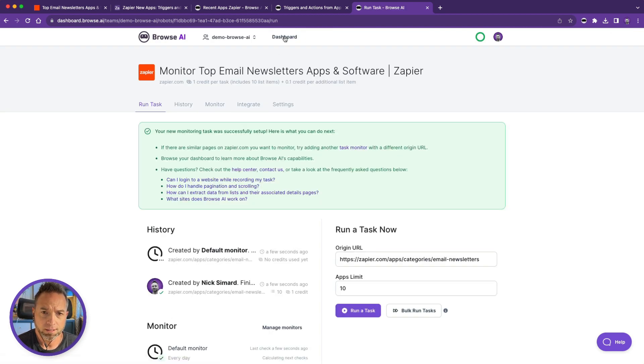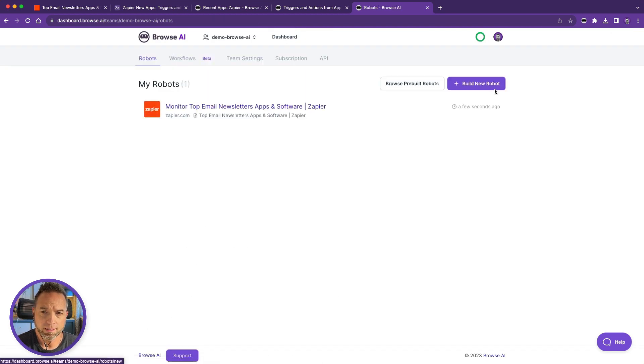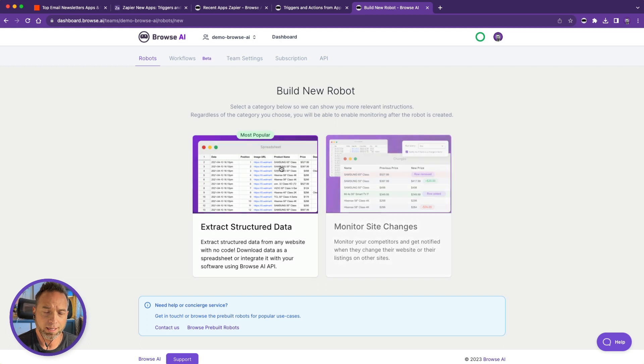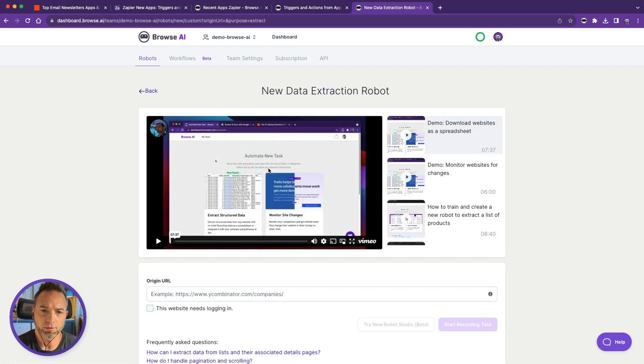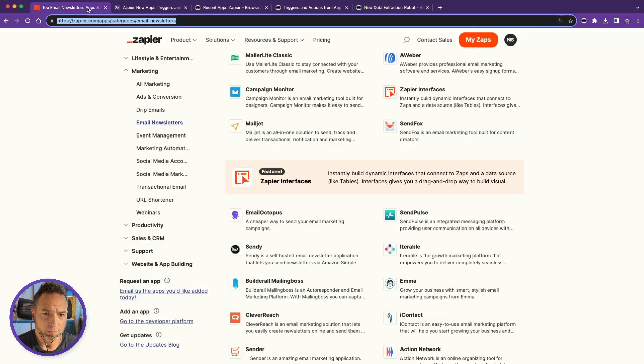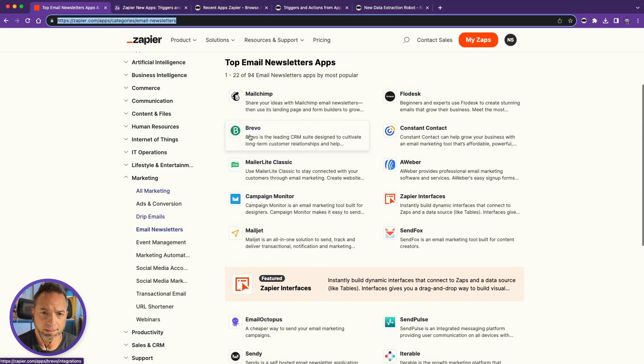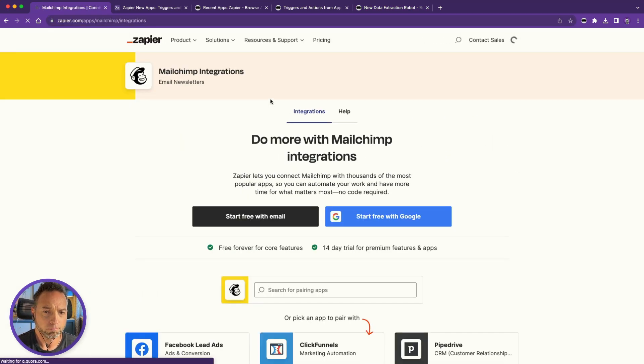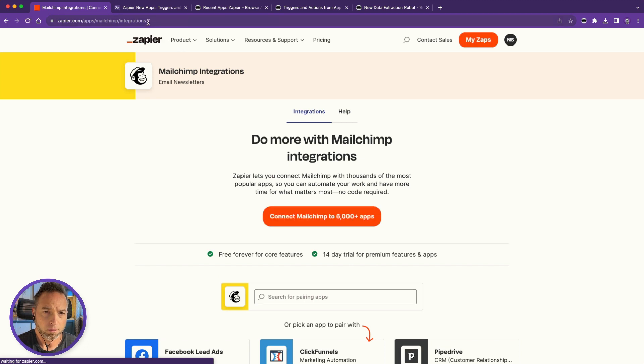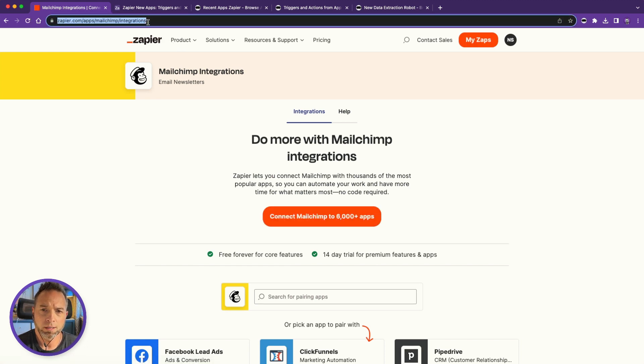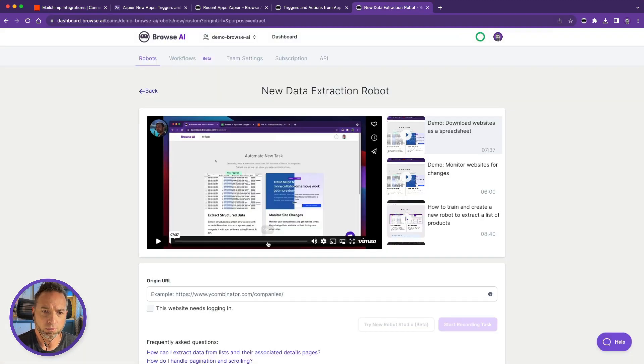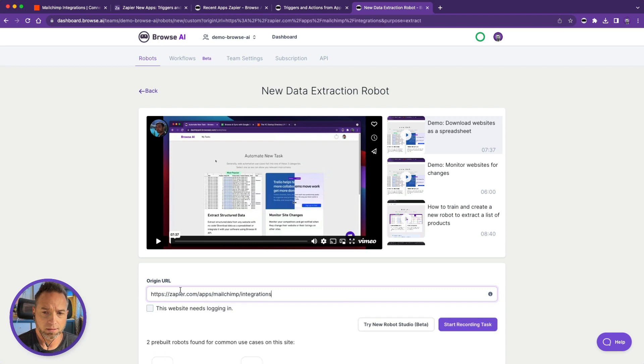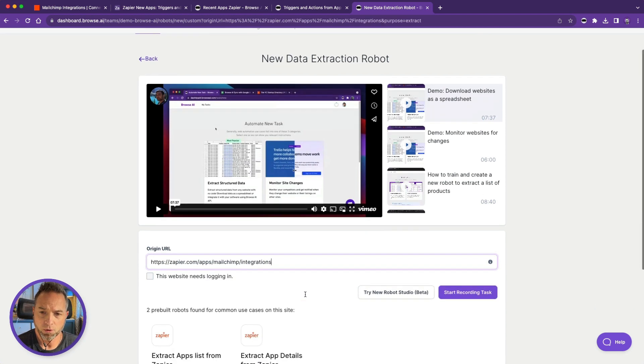All right, now it's time to create the second robot. It's going to extract the data from the links I just got from that list. So let's go back to Zapier's app directory, click on a single app like Mailchimp. Copy this URL and bring it back over to the robots. Paste it and let's record that task.